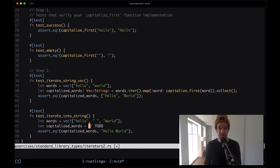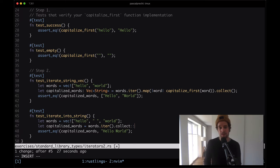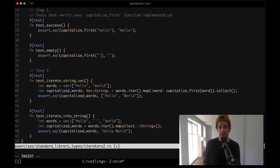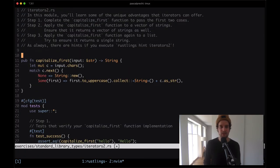In the next one, we deal with different words and it should be collected into a string type, not into a vector of strings. Very similarly, we take our words and iterate over them. We map over every single word, call capitalize_first on that, and then collect the values back into a string. Let me save the file and see if that works. Yes, this is working.